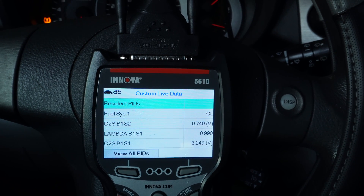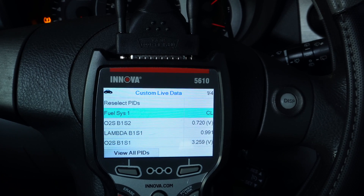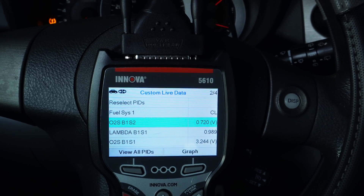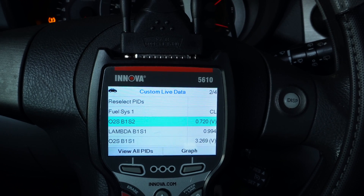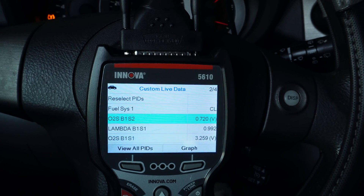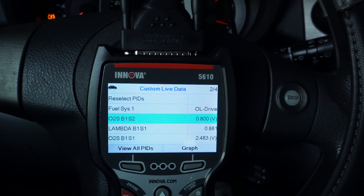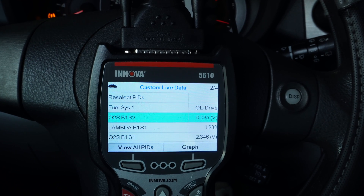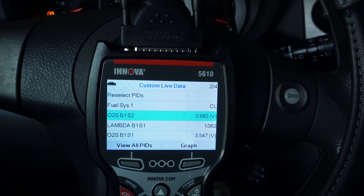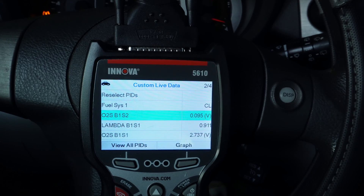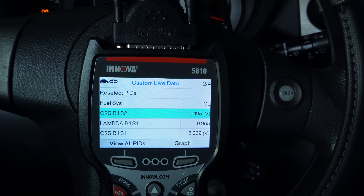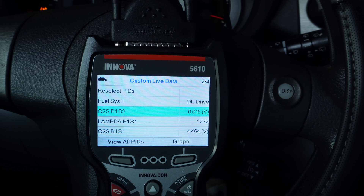Bank one sensor one is an air fuel ratio sensor and bank one sensor two is a regular oxygen sensor. How I know it's a regular oxygen sensor is because regular oxygen sensors operate between zero and one volt. When you have the air fuel ratio sensors, they sit at around 3.3 volts. When they go above 3.3 volts, the air fuel ratio is lean, and when they go below 3.3 volts, the air fuel ratio is rich.